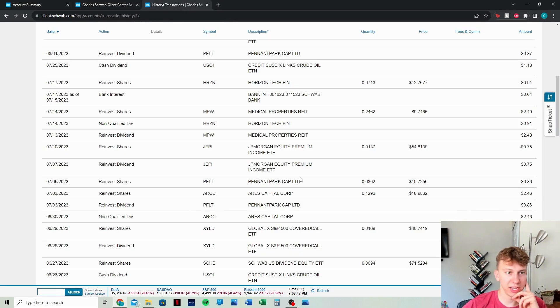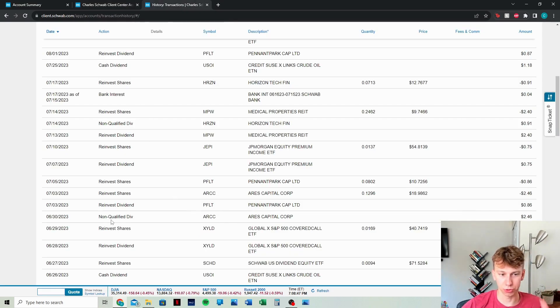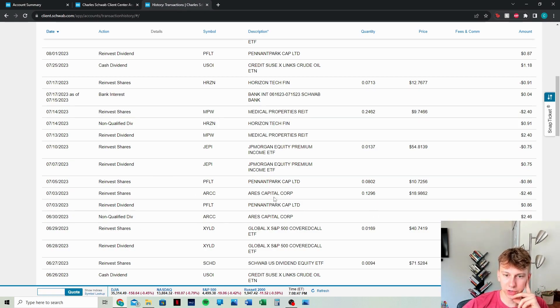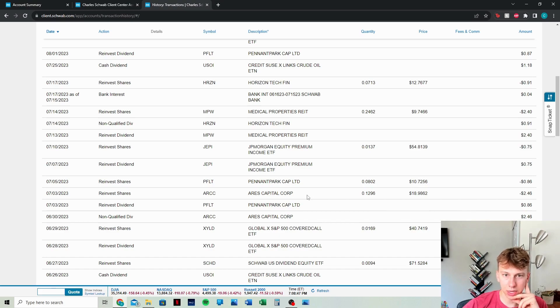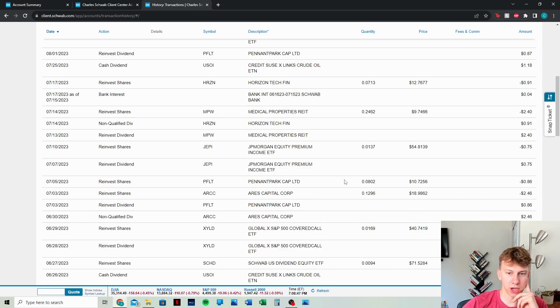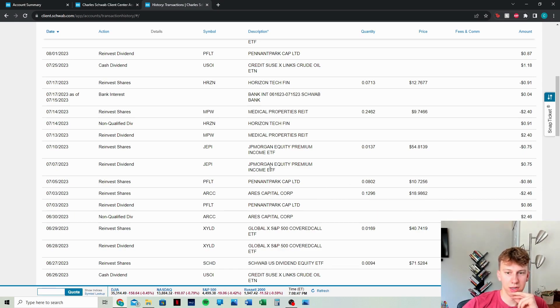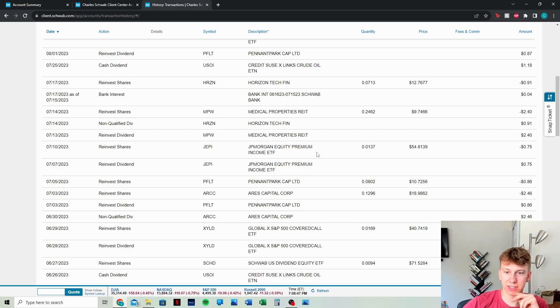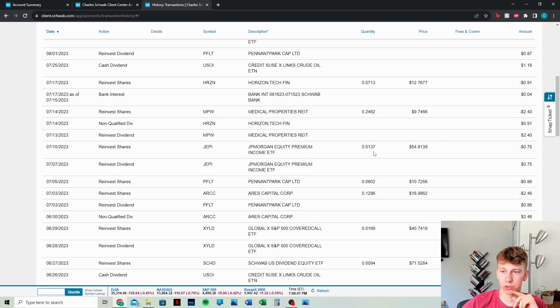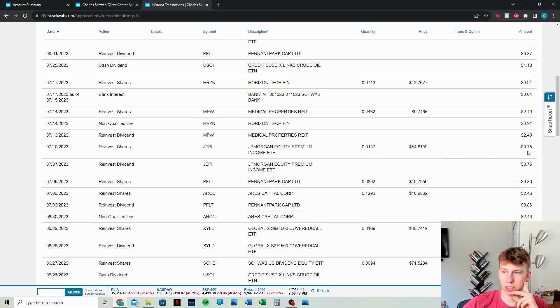Now let's look at the transaction history. Now I'm not going to do the ones from August. We're just looking at July. August will be next week. So we had some reinvesting of ARCC, which was from the prior month. We bought 0.1296 shares. PFLT reinvested, JEPI reinvested, and then they did pay out at $54. That's not how much they paid us. That's how much they paid out, which was a repurchase. And so that was 75 cents that we made off of that.